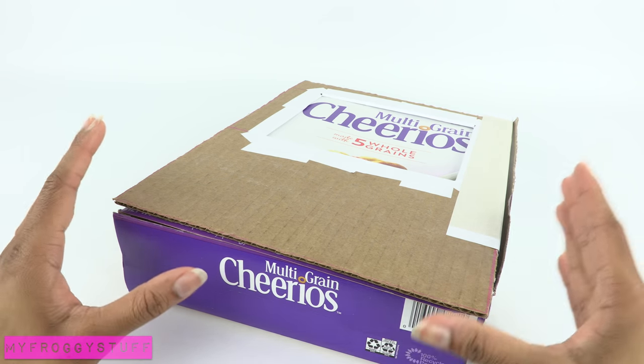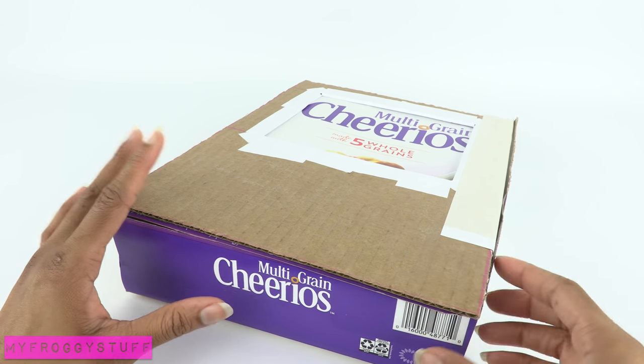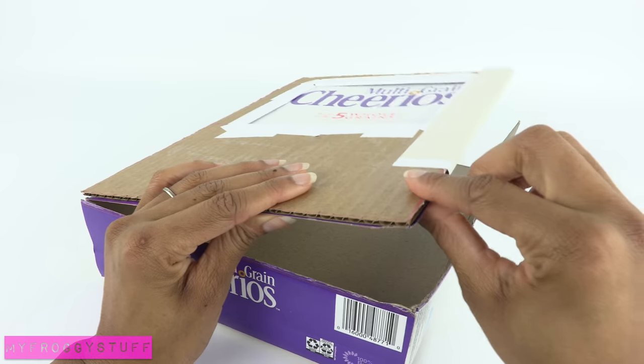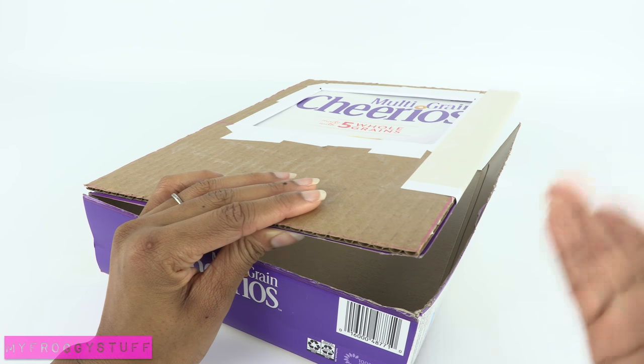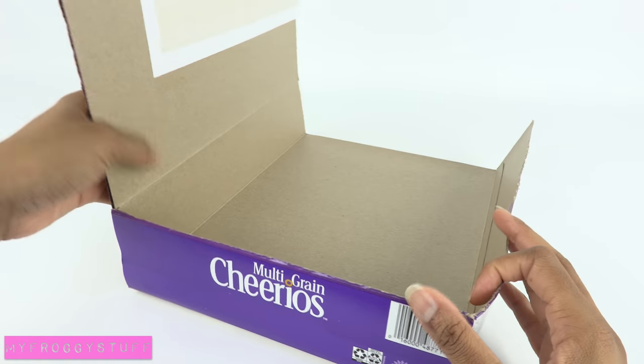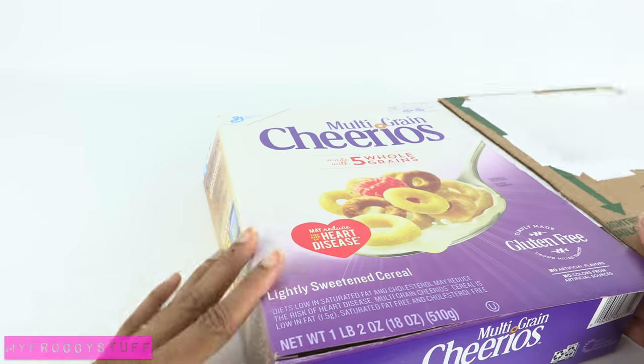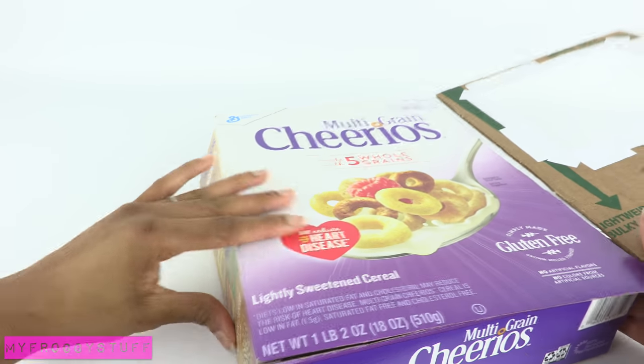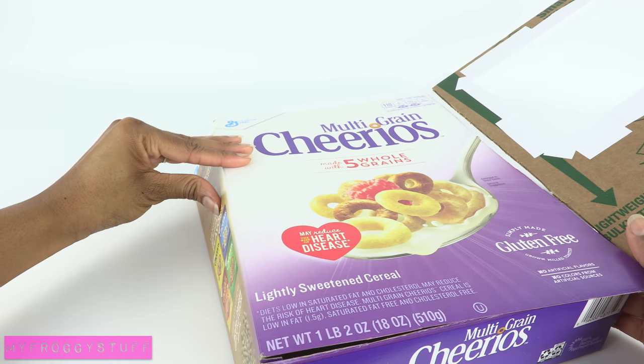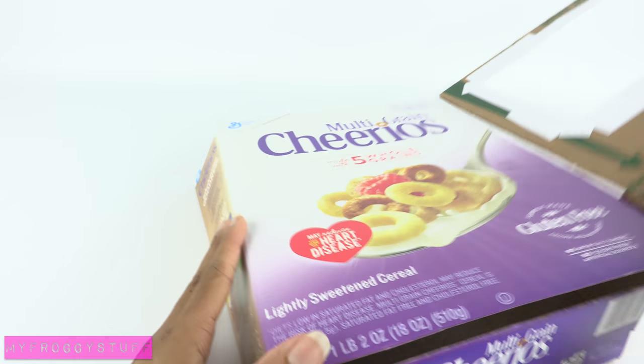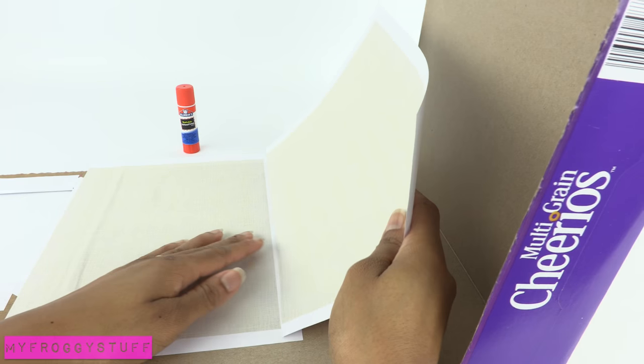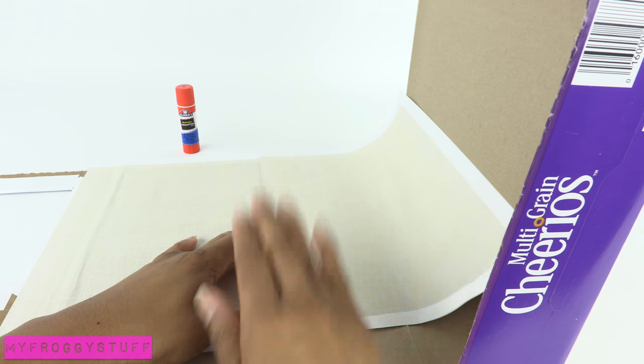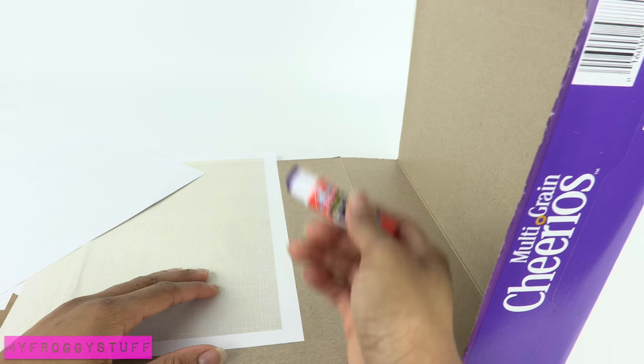So a lot of times when you're applying the paper, you want to apply the paper on the bend if it's going to be a wall that has to be able to move. So like this wall here on the side of the box, we're going to have to make sure we apply the paper on the bend so that we can open the wall up. Then continue covering the rest of the box using a glue stick.